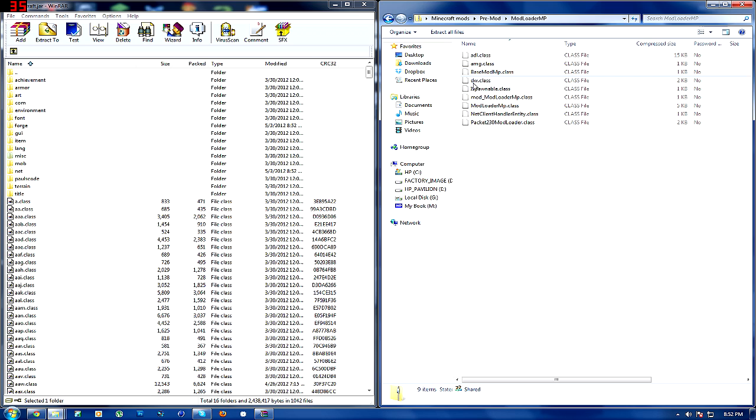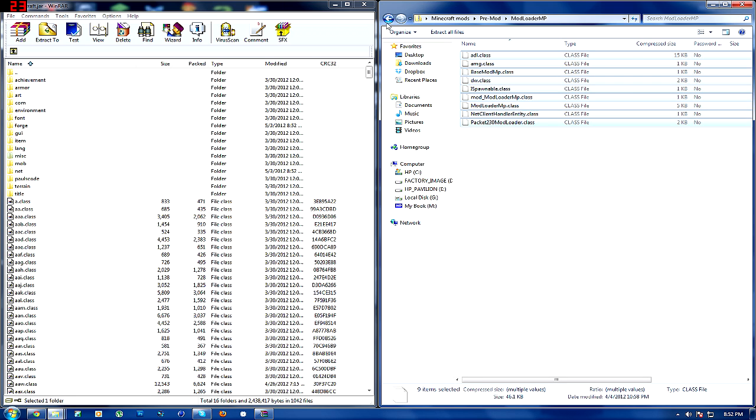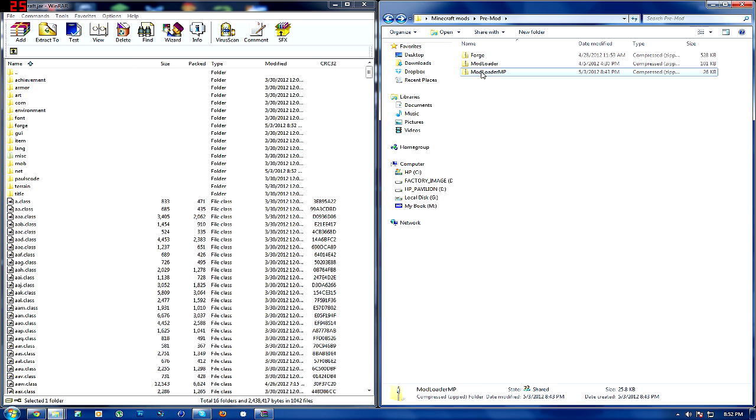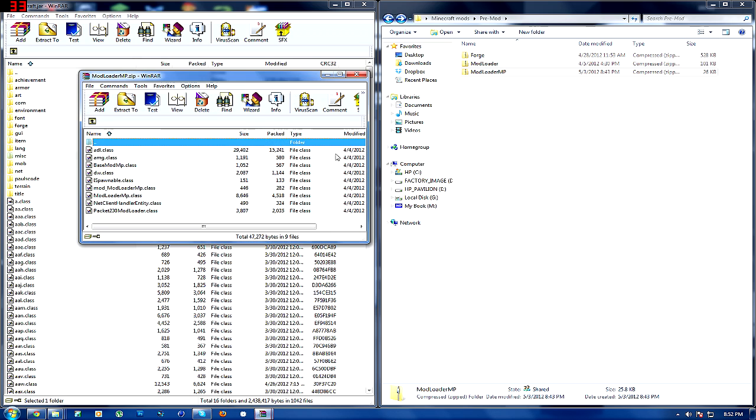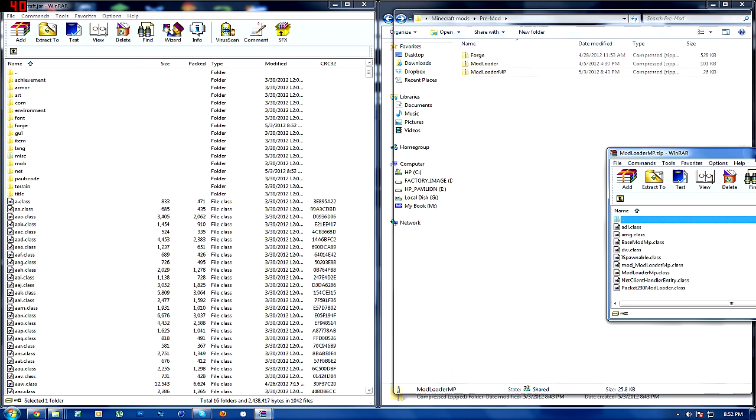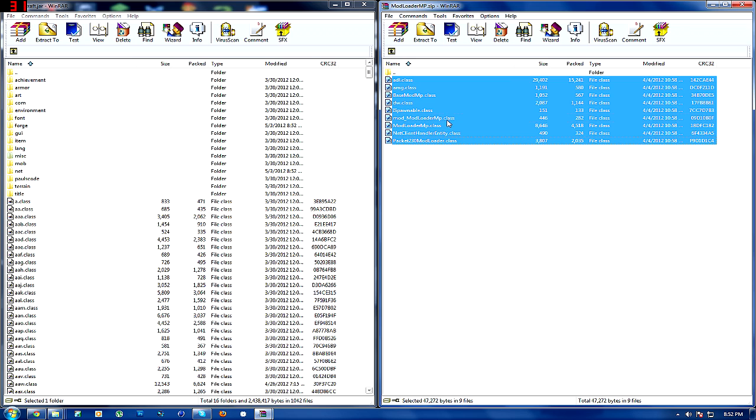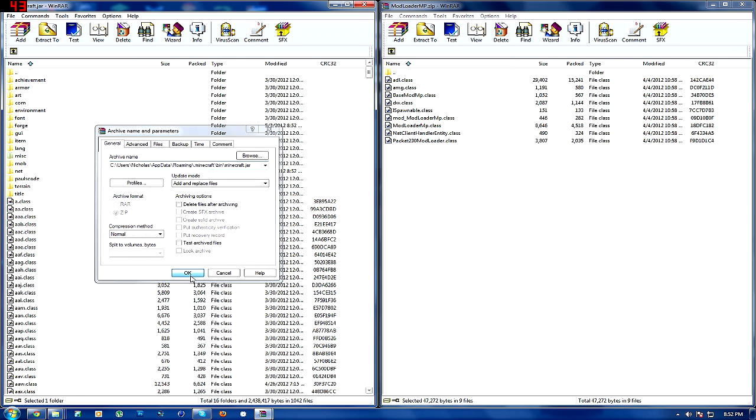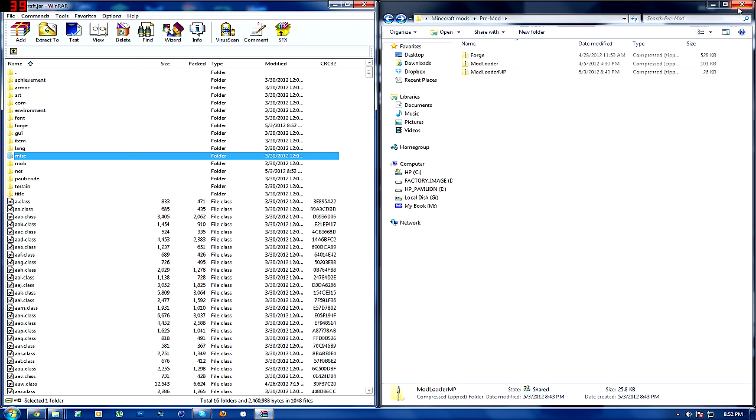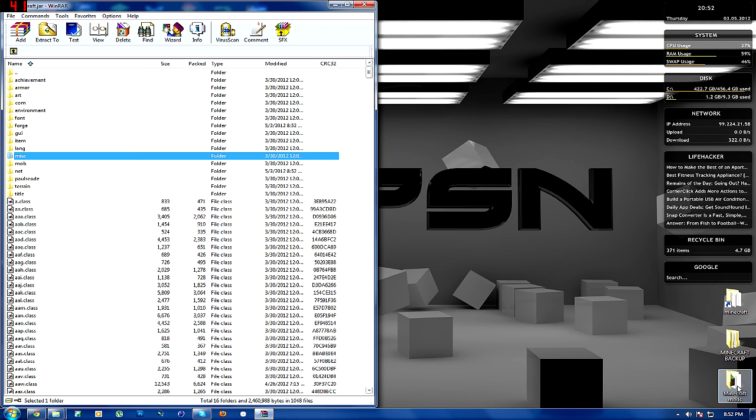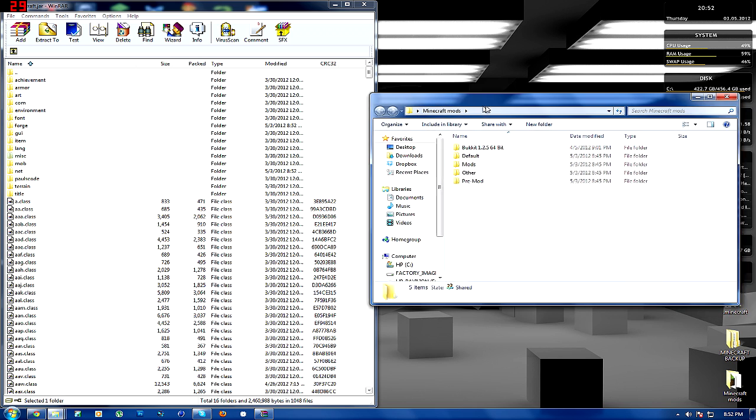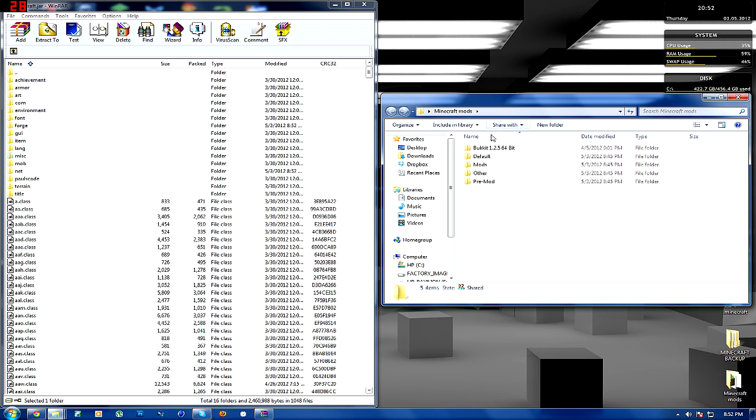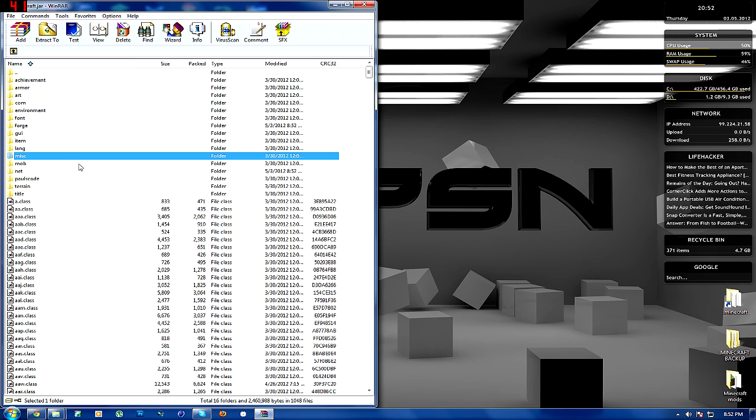Now you're going to go back over here, go ModLoaderMP. Right-click, go open with WinRAR. Then you're going to select them all and bring them over. Click OK. And you're done, guys. This is one of the most simple steps of modding. After that, you can get your mods. I'll show these in later videos when I'm actually doing reviews on mods. Different mods like this, and then you just have to drag them in and do certain things.